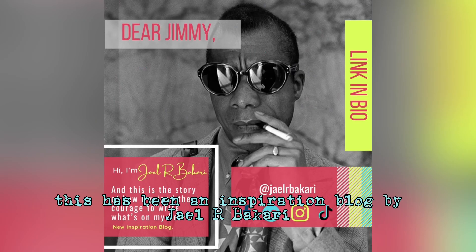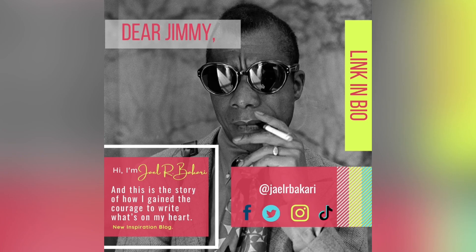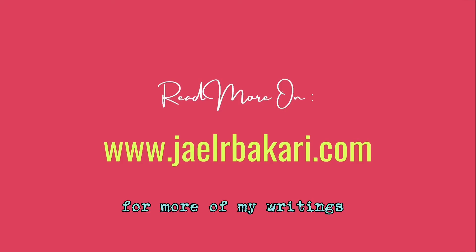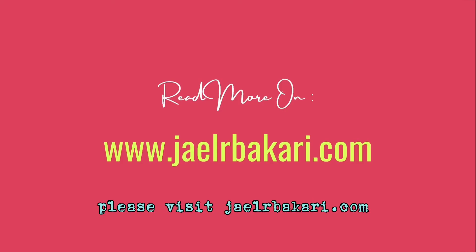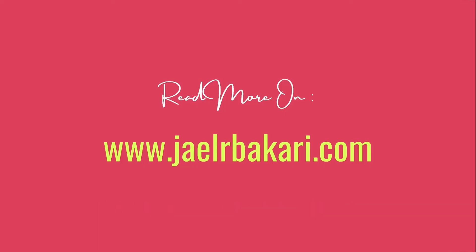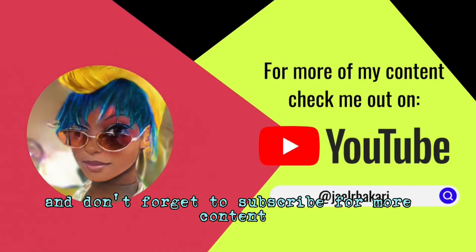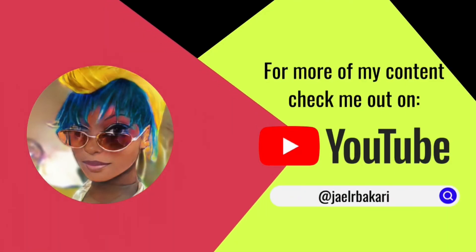This has been an inspiration blog by Yael Al-Bakari. For more of my writings, please visit yaelalabakari.com and don't forget to subscribe for more content.